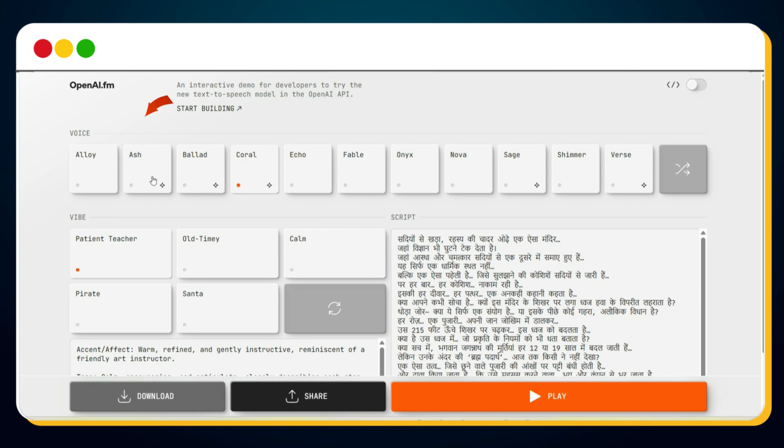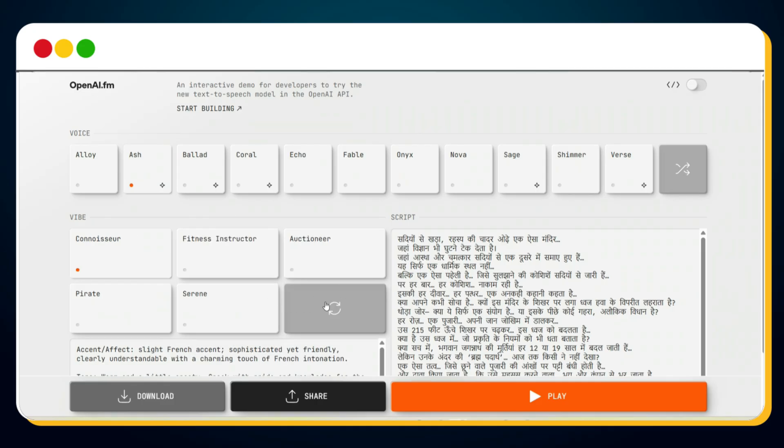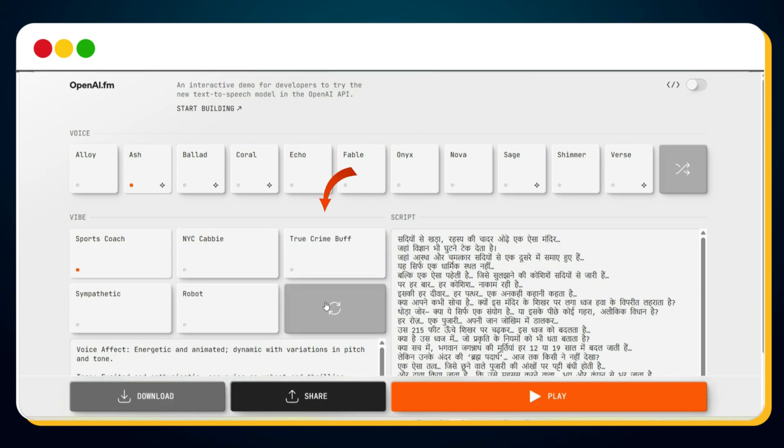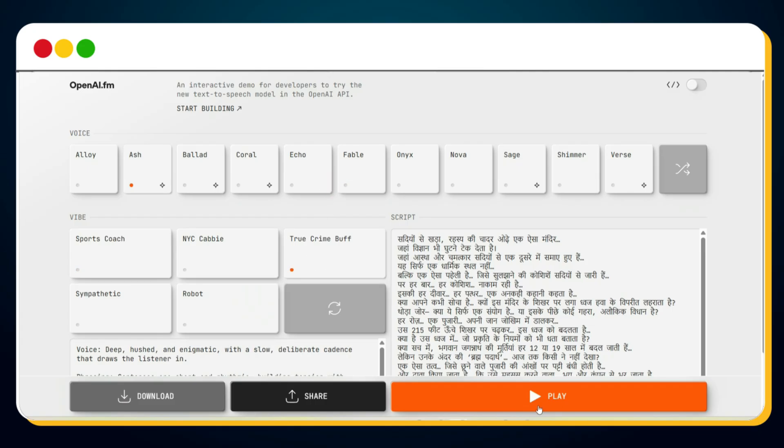Next, choose the voice. Based on my experience, the Ash voice works perfectly for documentary-style videos. After that, select the vibe. There are multiple options you can explore, but for documentaries, the True Crime Buff vibe delivers the most immersive and cinematic feel. Choose it, click the play button, and preview your voiceover.